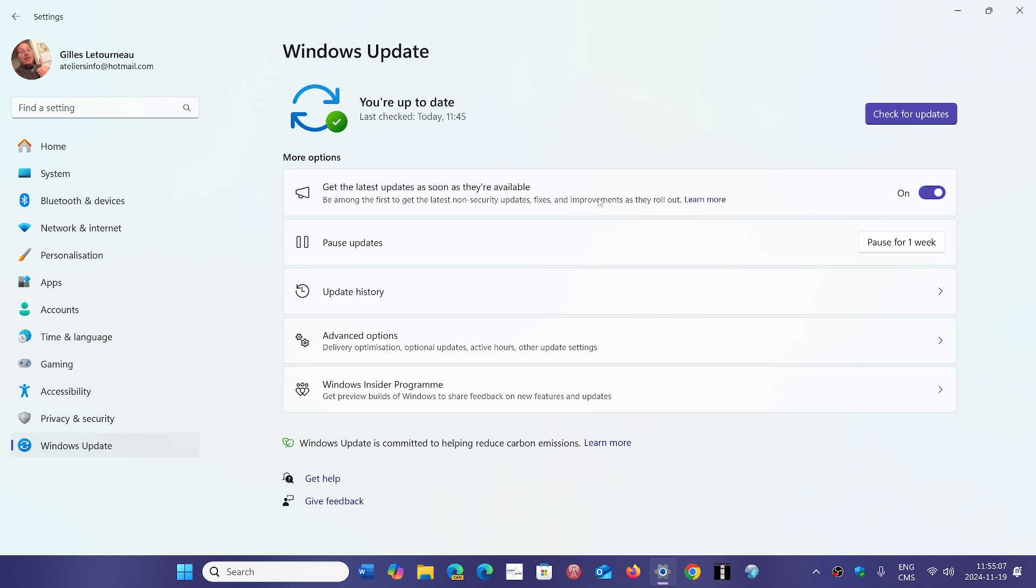This is a great idea because we've seen with the CrowdStrike failure that without physical access and knowledge, there was really nobody that could do anything. Now with this new Quick Machine Recovery tool...